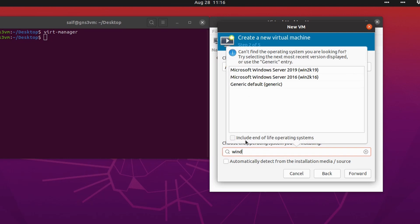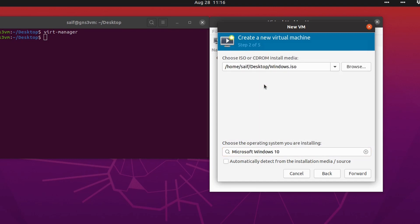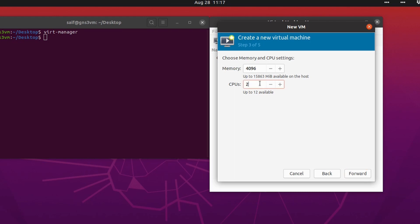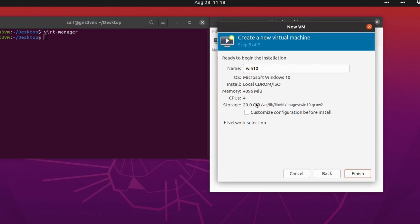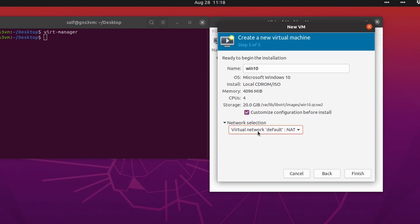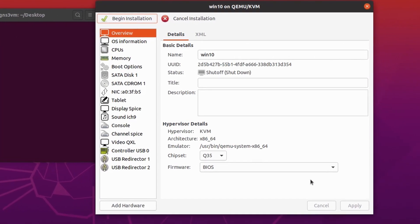Check the option to automatically detect from the installation media and start typing Windows. You'll see a couple of options — check 'Include end-of-life operating systems' and select Windows 10, then click Forward. I'm okay with 4 GB memory but I'll set 4 CPUs. Set your storage space — by default Ubuntu picks 40 GB for Windows. Name the VM, check 'Customize configuration before install', and leave the default NAT network interface, then click Finish.